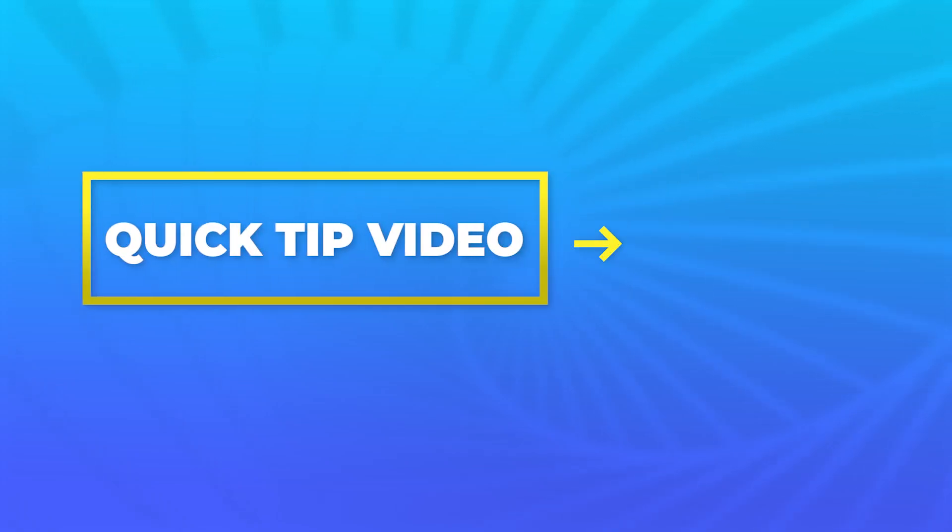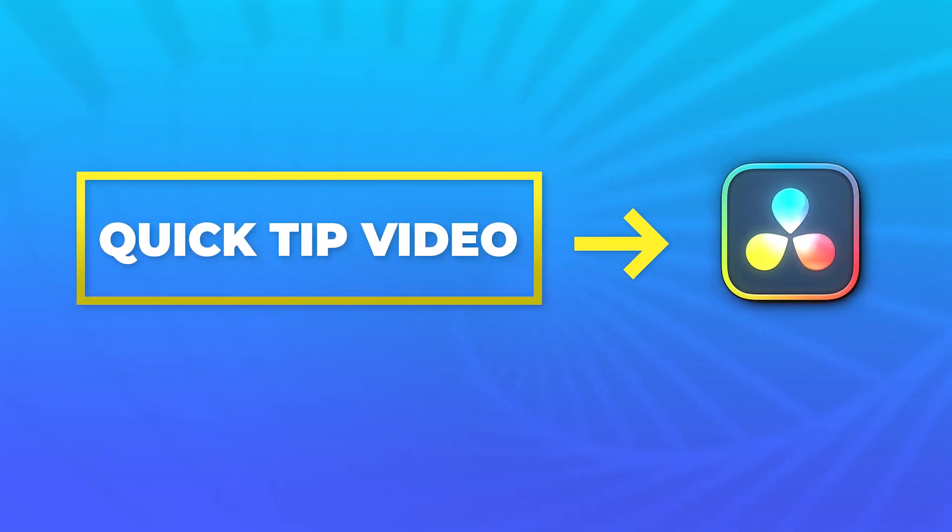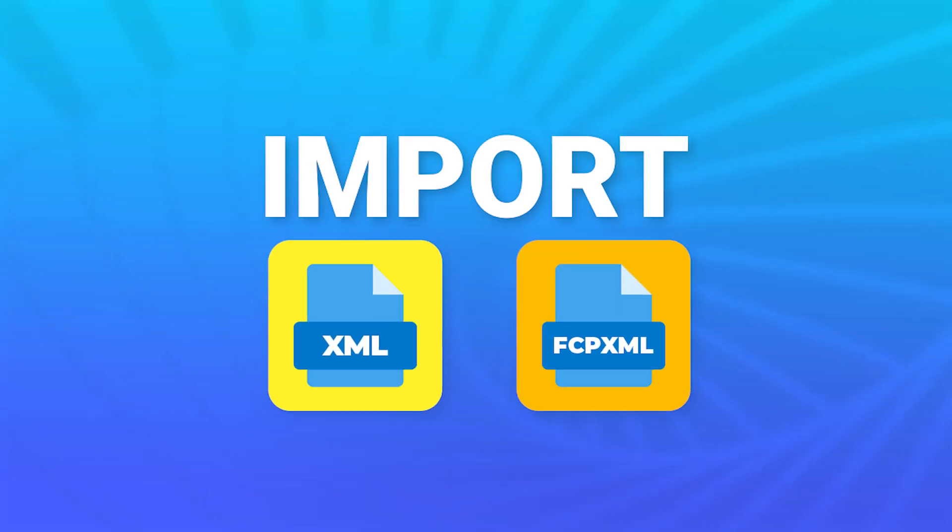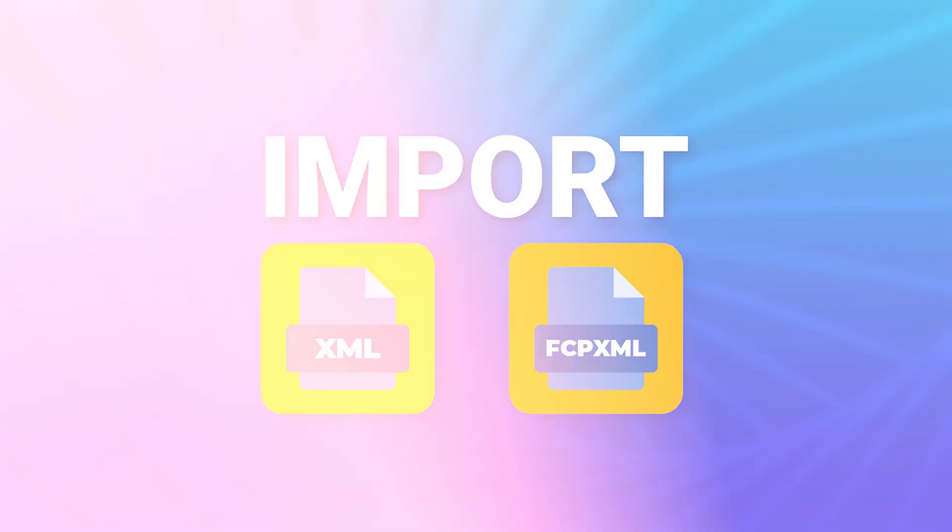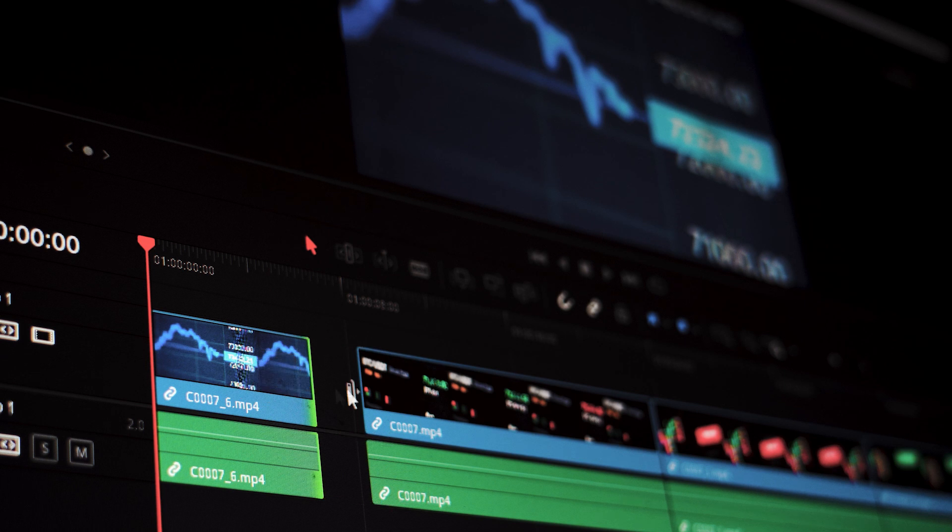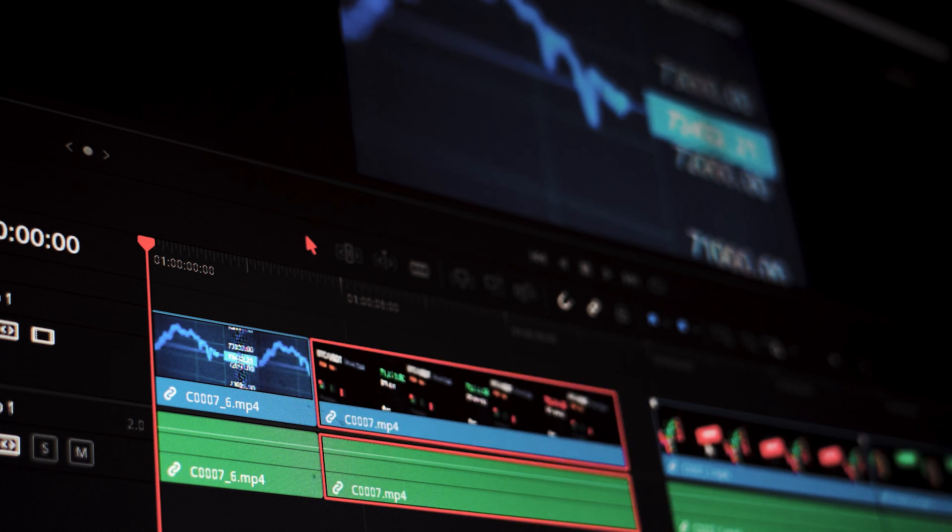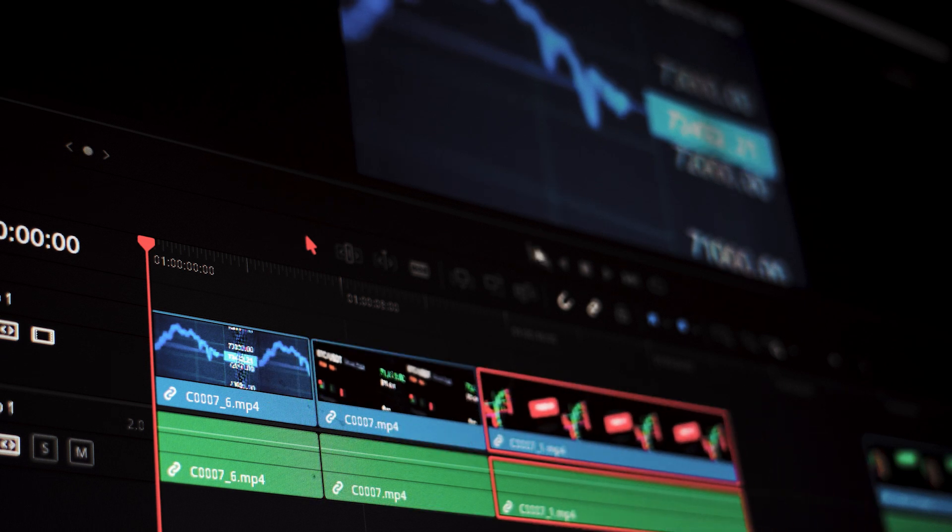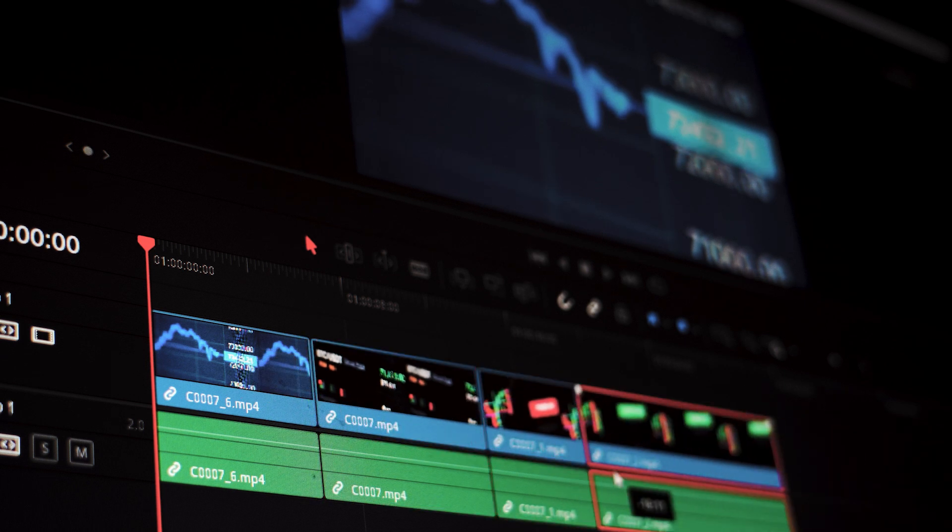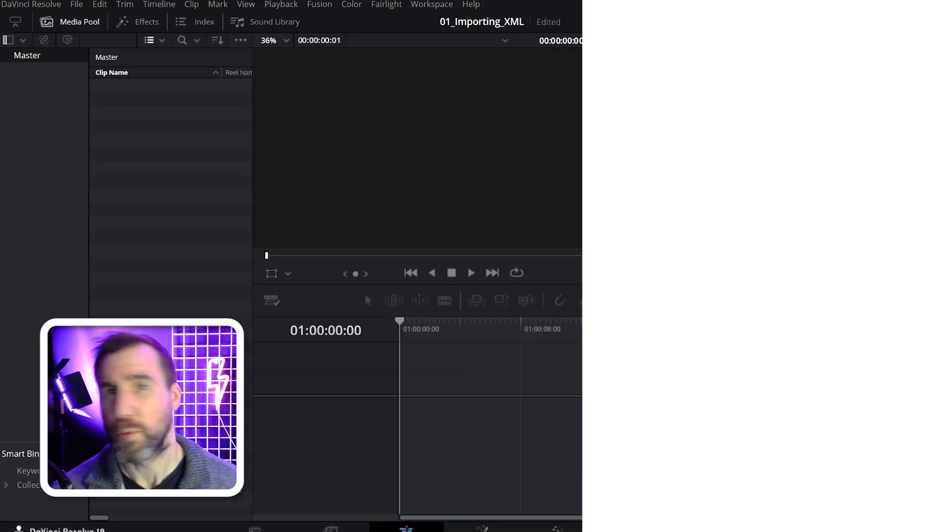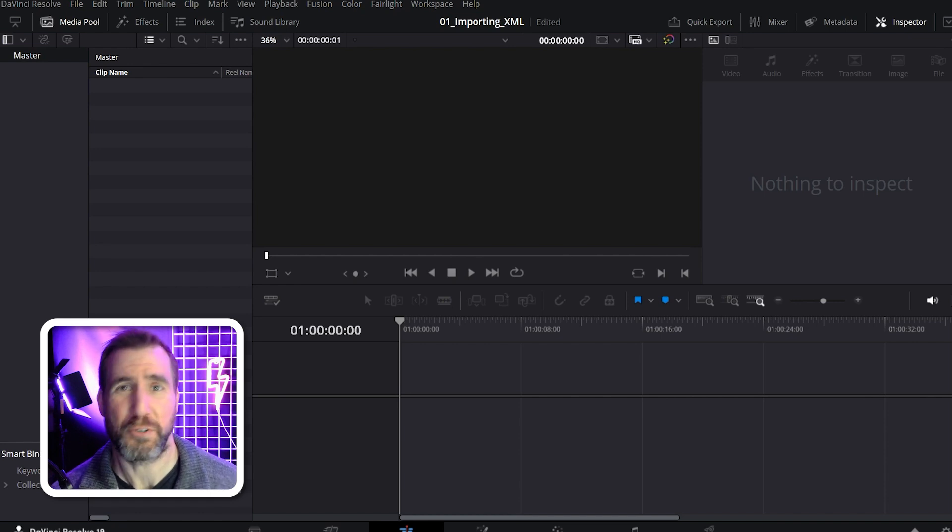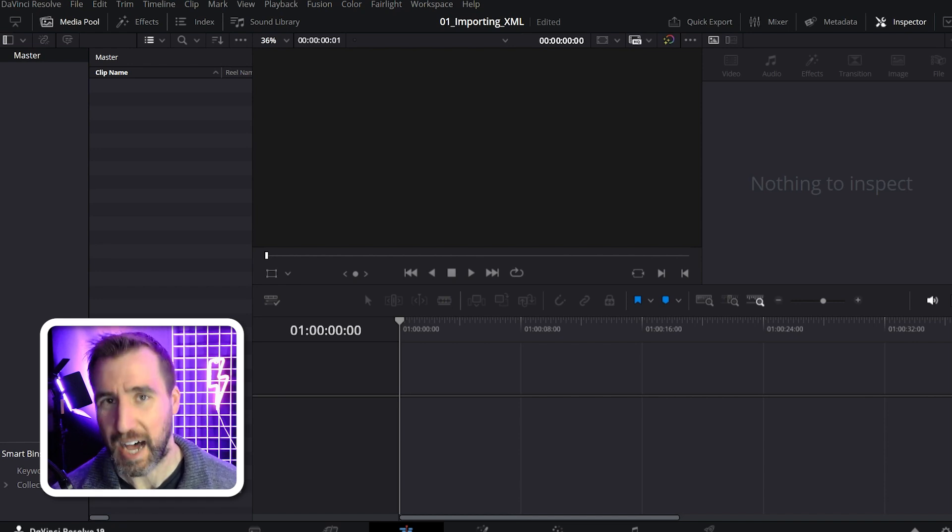In today's quick tip video for DaVinci Resolve, we'll look at how to import XML and FCP XML files. This is something you may want to do if you created a video project in another program and want to import it into DaVinci. When you import XML into DaVinci Resolve, it's going to take the form of a timeline, so let's check out how to do that.